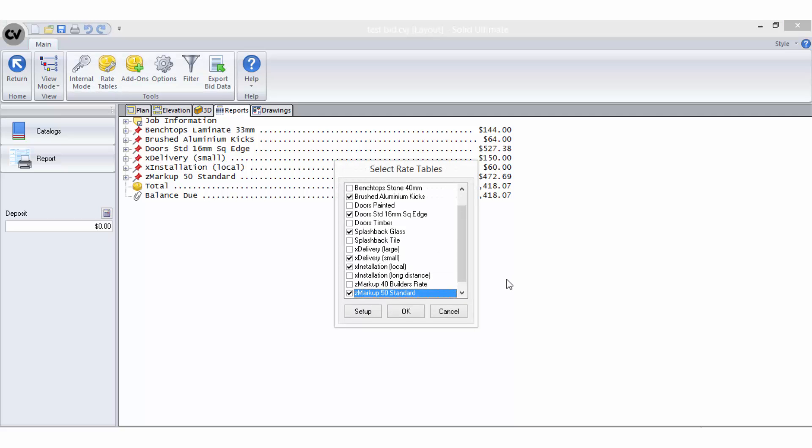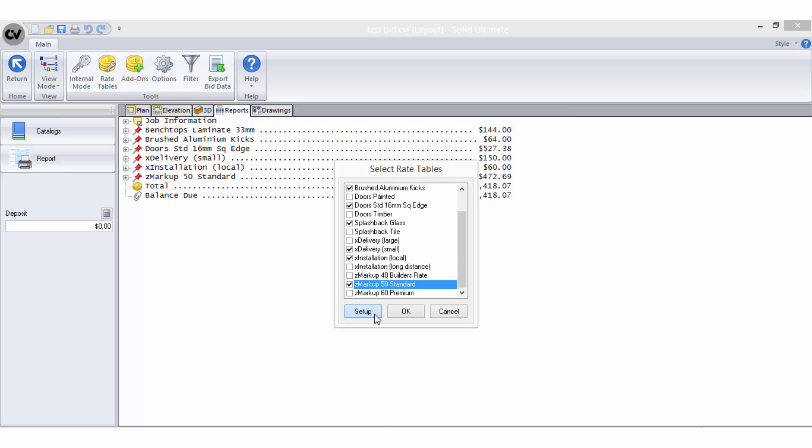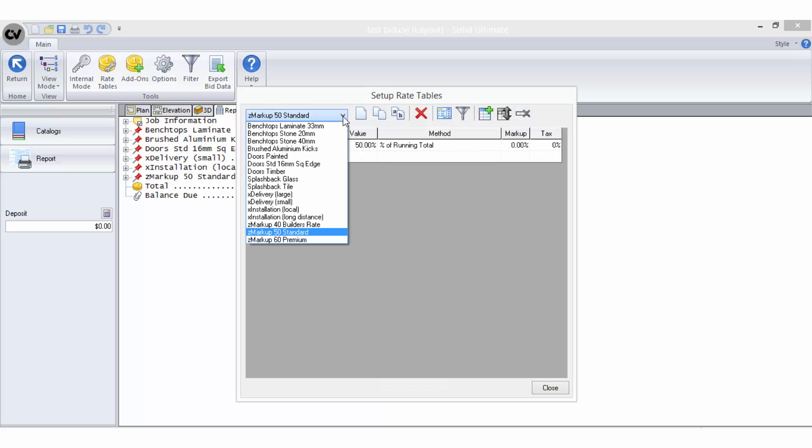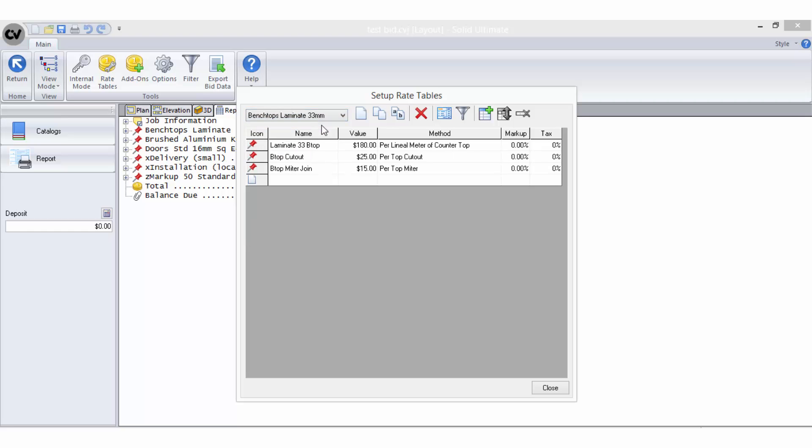To create a new rate table or edit an existing one, when you have the rate tables list open, select Setup. You can then select the rate table you wish to view or edit from the drop-down list, or you can select Create New from the toolbar.